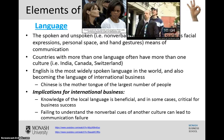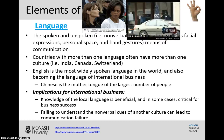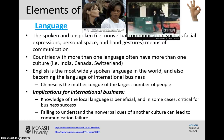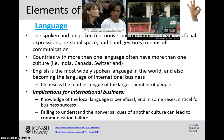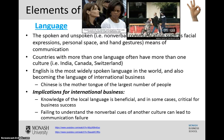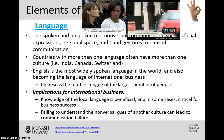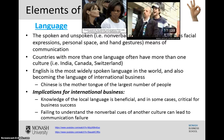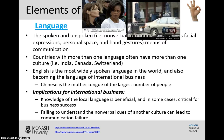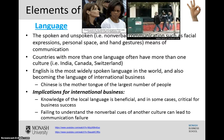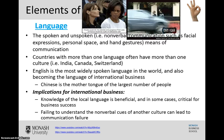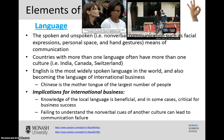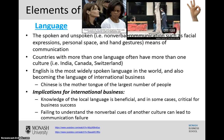Hand gestures are another good example. In Australia, the 'okay' sign means exactly that. But in France it means zero, in Japan it's associated with money, and in Brazil it would effectively be saying 'up yours' to someone from that culture. So it's important to understand exactly what you are saying through different forms of not just spoken, but also unspoken language.